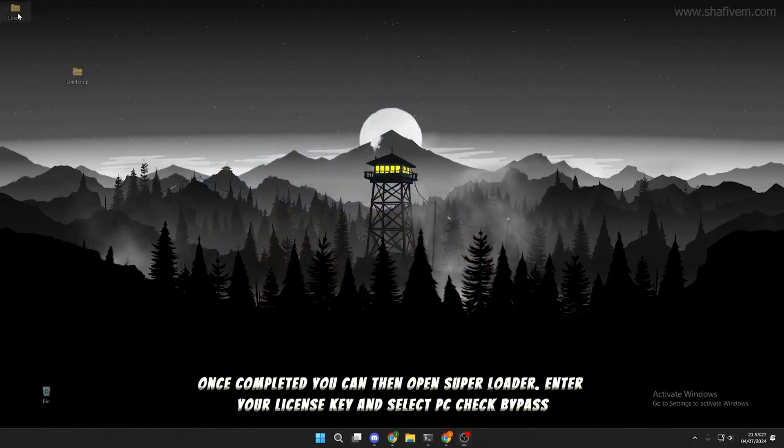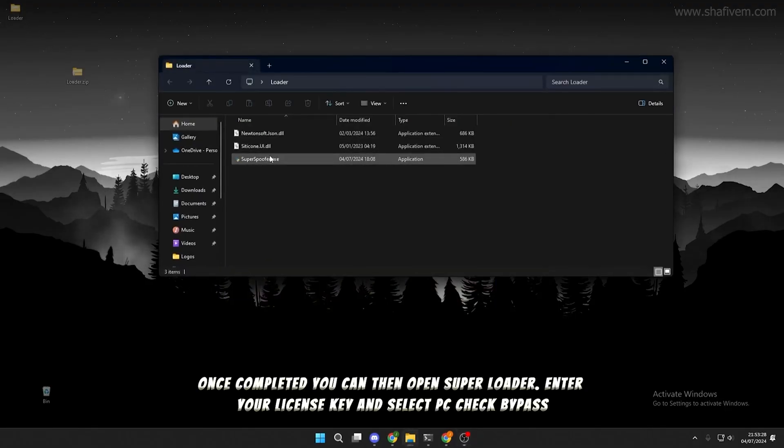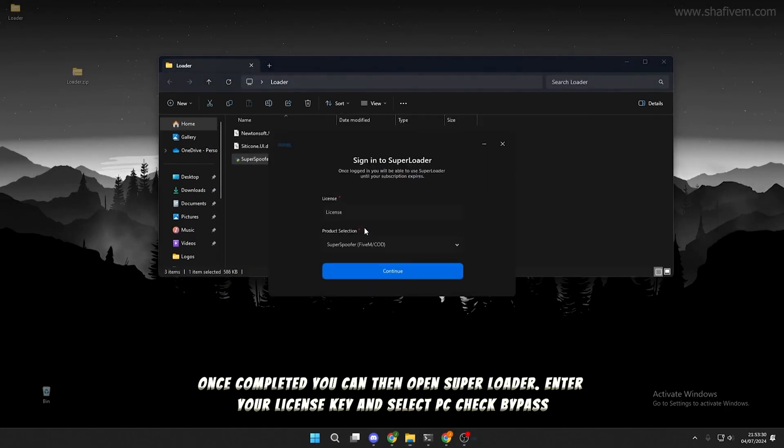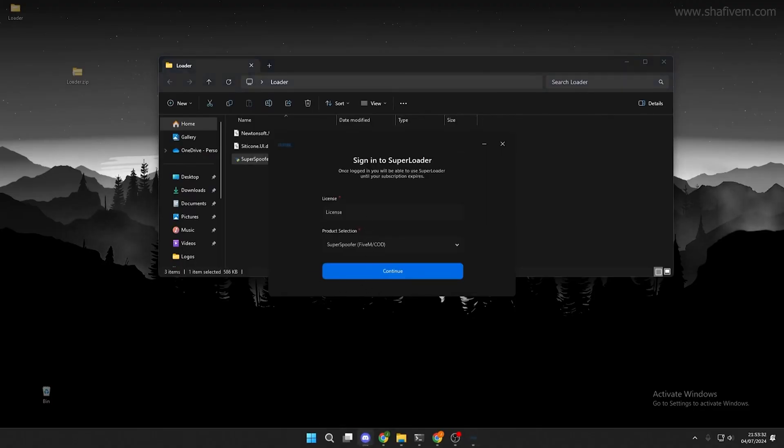Once completed, you can then open Super Loader. Enter your license key and select PC Check Bypass.